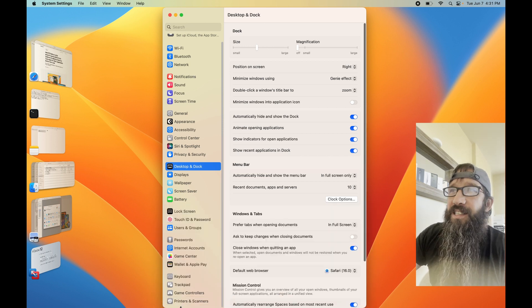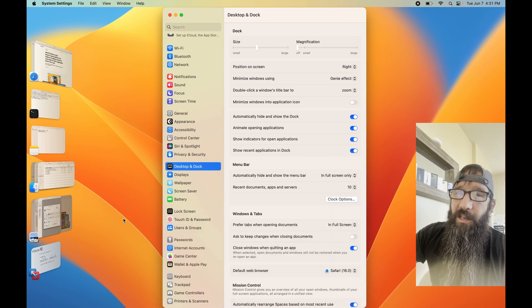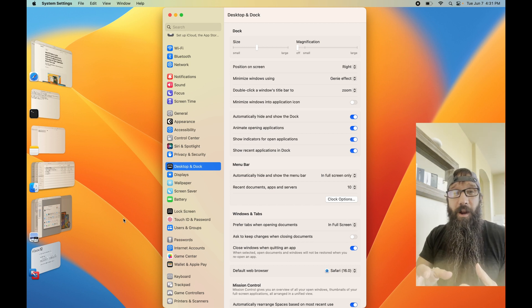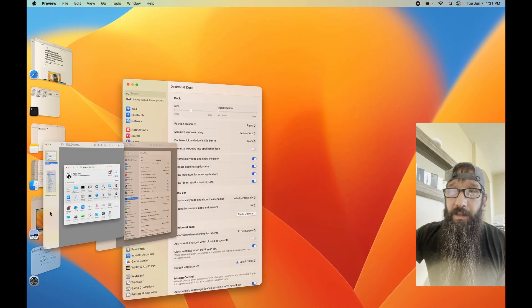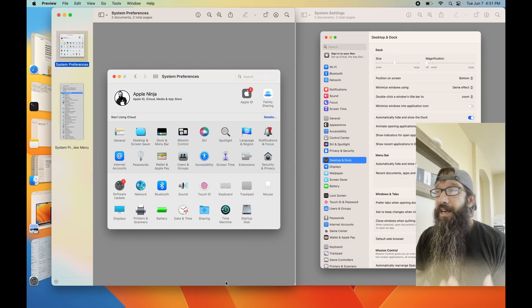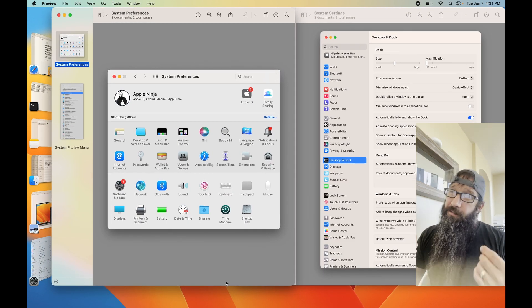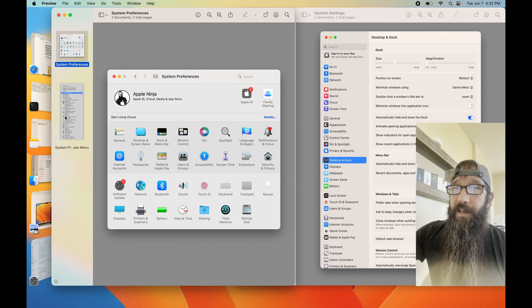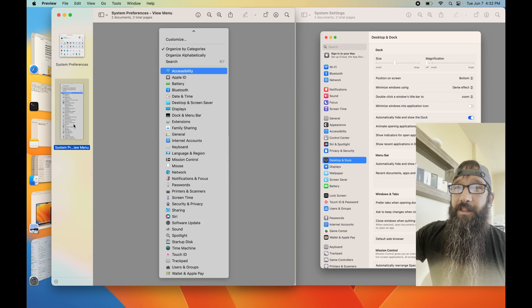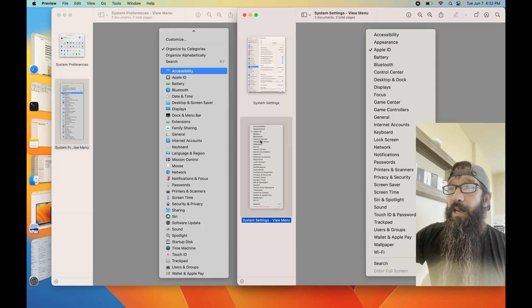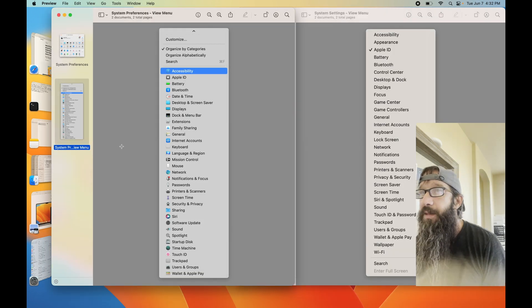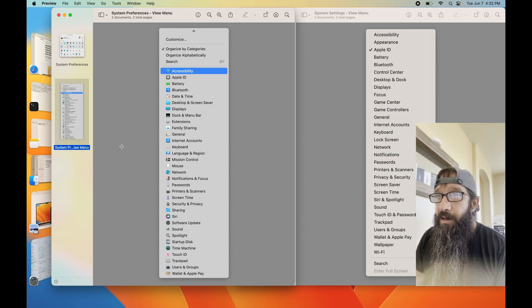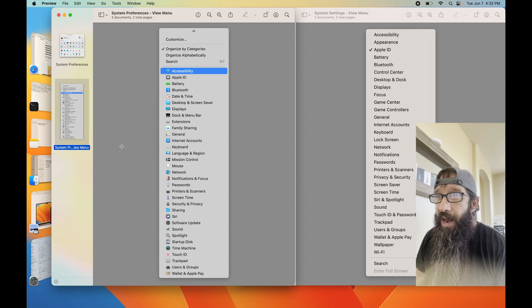Let's take a peek at what these actually look like side by side, the old System Preferences and the new System Settings. If I bring them up side by side, definitely a drastic difference. I feel like there's about 100 more items inside of System Settings. Let's take a peek at the drop-down view menu and see what has changed between them.